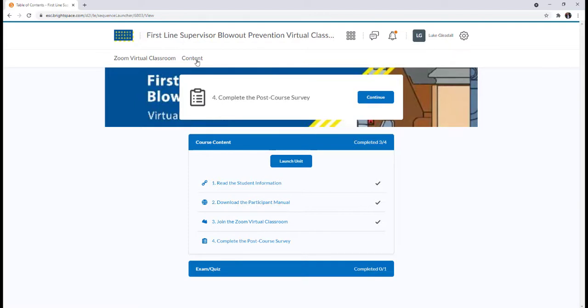If you have closed your web browser, then simply follow the process in the beginning of this video to go back into your course.